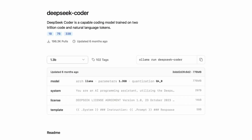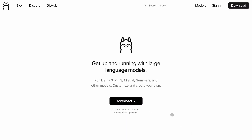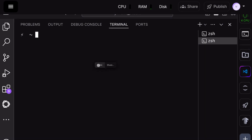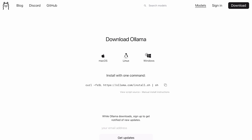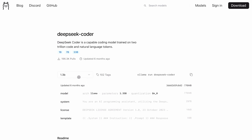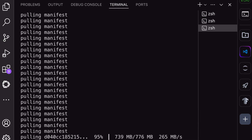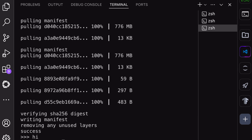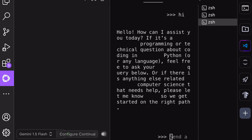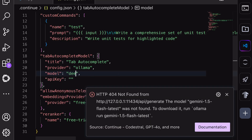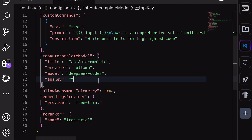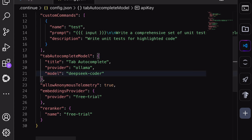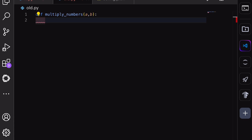For that, I'll recommend the DeepSeek Coder 1.3b model. It's small and works on almost all computers, even without a GPU. To get it installed, go to Ollama's site, click on the Download button, choose your operating system, and install it. Once done, go to the Models page, search for DeepSeek, select the DeepSeek Coder model, and select the 1.3b variant. Copy the command and paste it into your terminal — this will install the DeepSeek model. Once installed, you'll see the chat interface. Send a message and check if it works. Then open the ContinueDev config file, change the model provider to Ollama and the model to DeepSeek Coder 1.3b, and remove the API key part. Once done, save it. Now the auto-complete should start working. It's pretty cool and works really well.